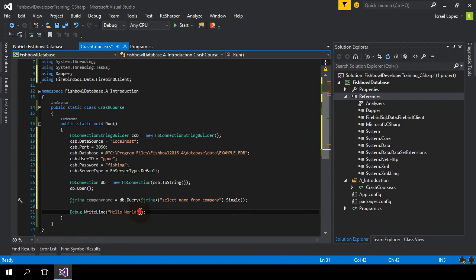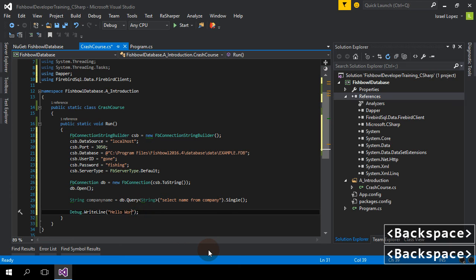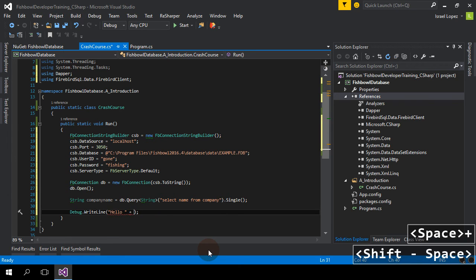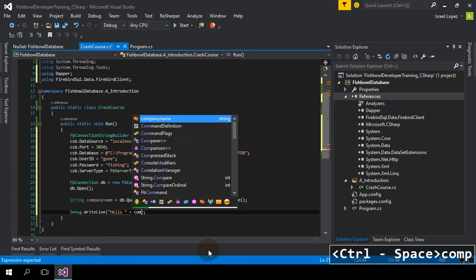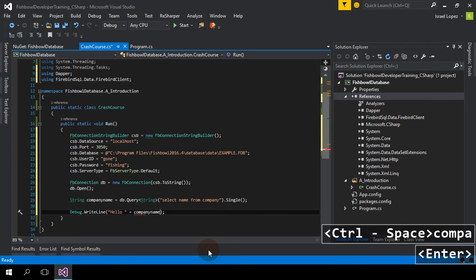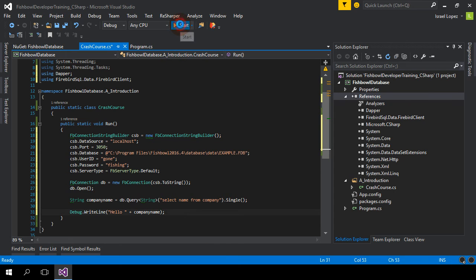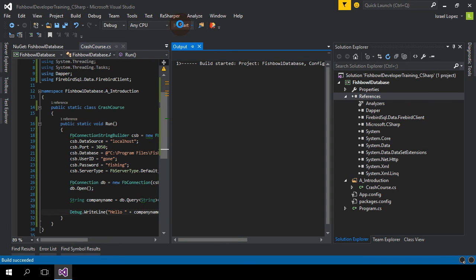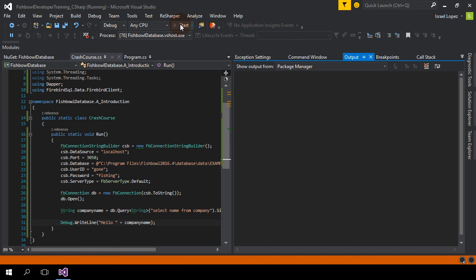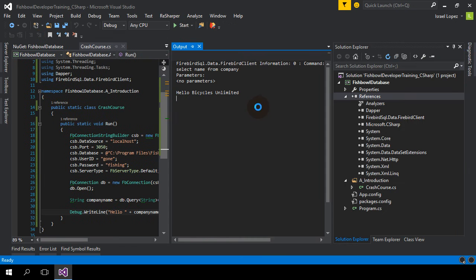So, instead of hello world, we're going to say hello company name. And if I did this demo correctly, I should be able to hit run. And hello, Bicycles Unlimited. And that's it.